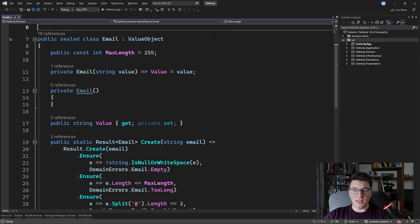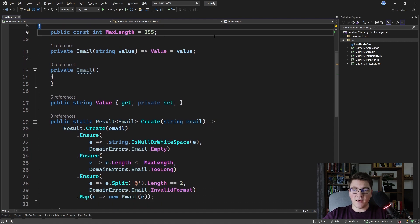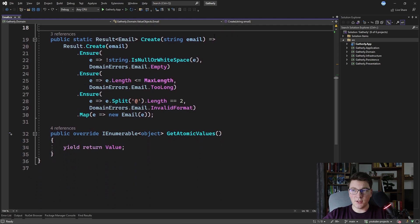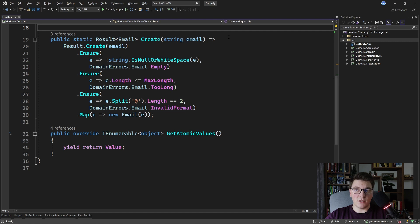I'll use the example of the email value object where we have the create method, which was implemented in a functional manner. We are chaining extension methods on the result type to perform a set of validations, and in the end, if all the validations pass, we create a new email and return it as the result of the create method. The problem with this approach is that we are only returning one error at a time.